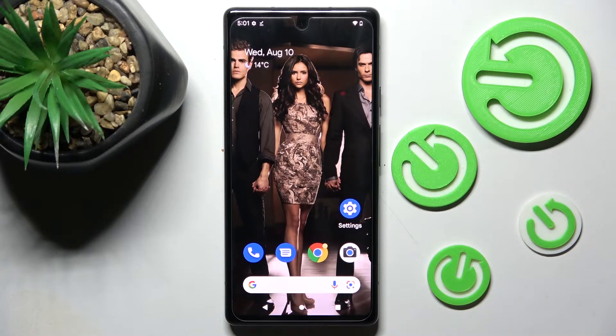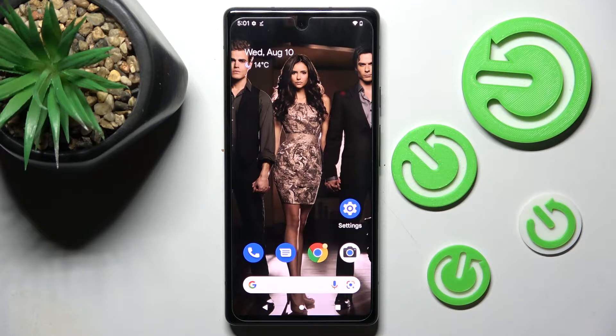Hi! In front of me is Google Pixel 6a and today I would like to show you how you can add an event to the calendar on this device.